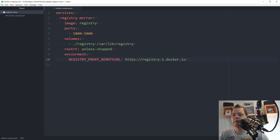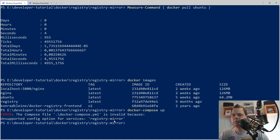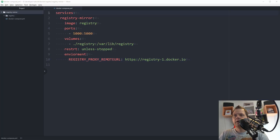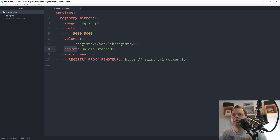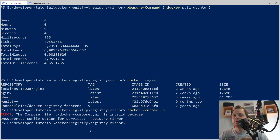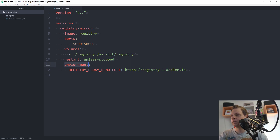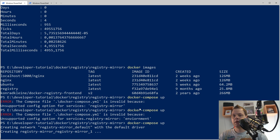Now we go back to the terminal and run docker compose up. There were some spelling errors in the compose file, and we also needed to add a version — version 3.7 — to the docker-compose file. After fixing those issues and rewriting the file from the beginning, it's now up and running.